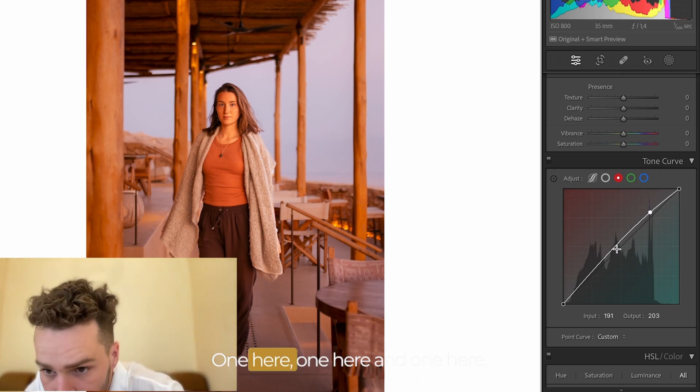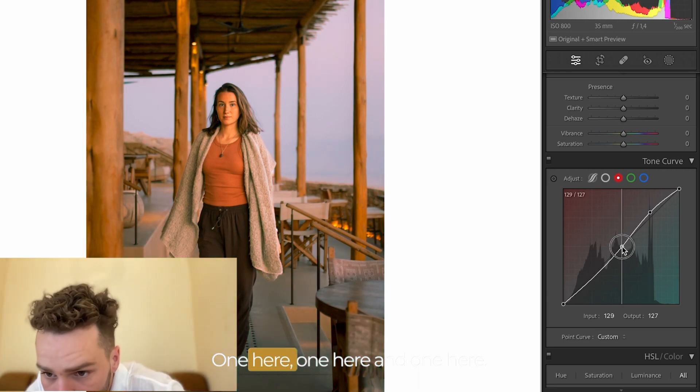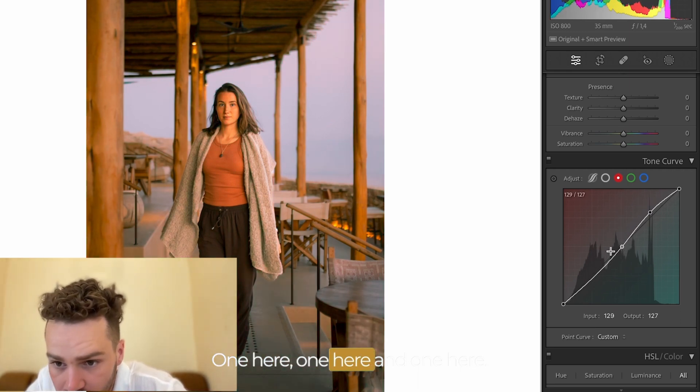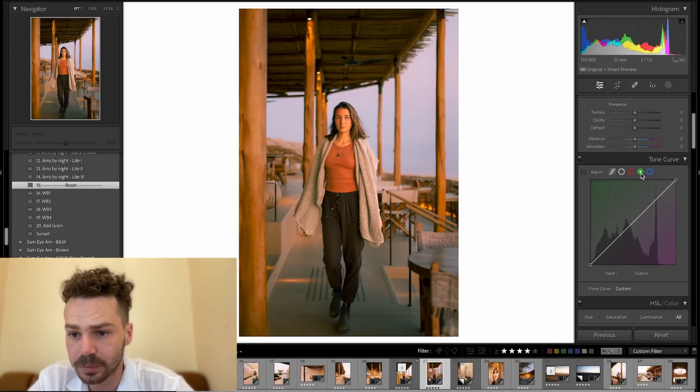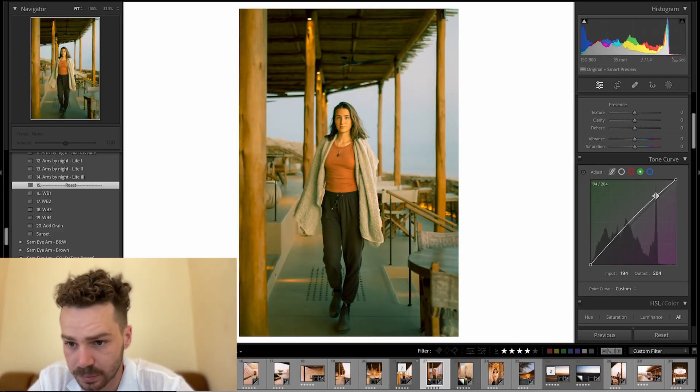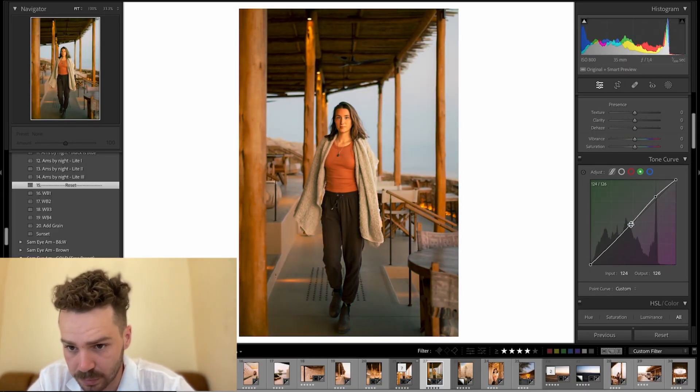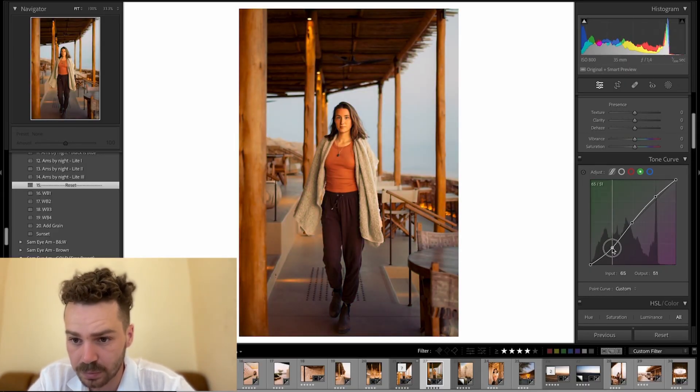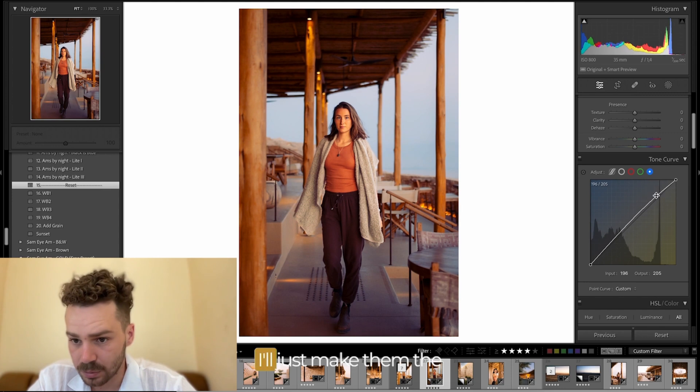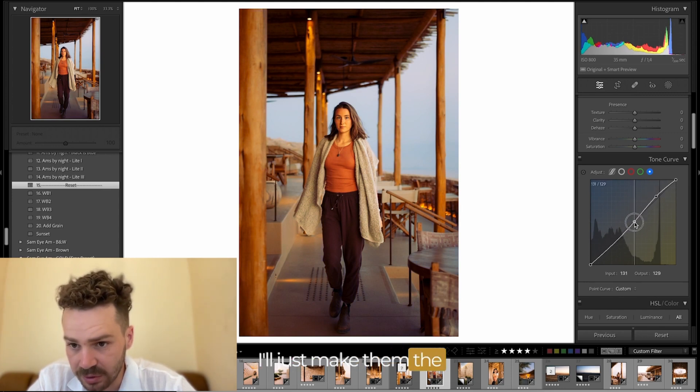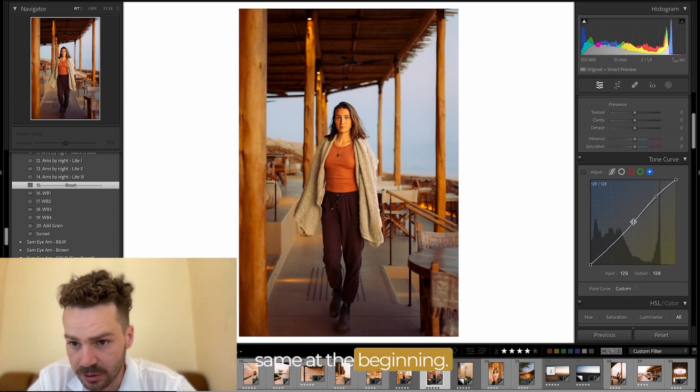One here. One here. And one here. I'll just make them the same at the beginning.